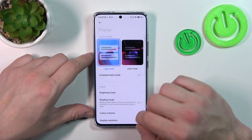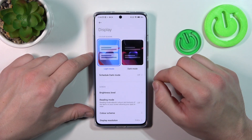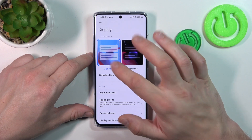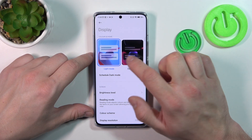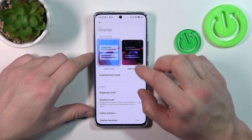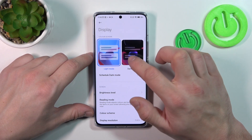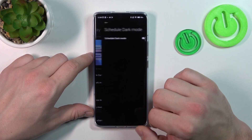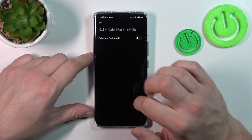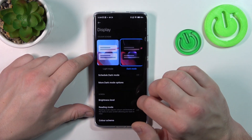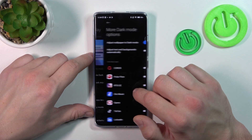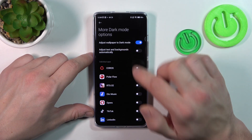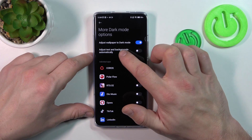Let's start with the top of the list, where you can change the display mode between light and dark. You can schedule dark mode, and in more dark mode options you can adjust wallpapers to dark mode and adjust text and backgrounds automatically.